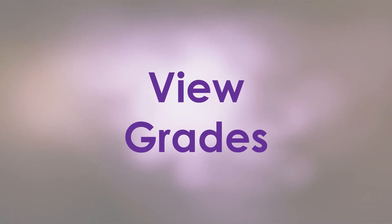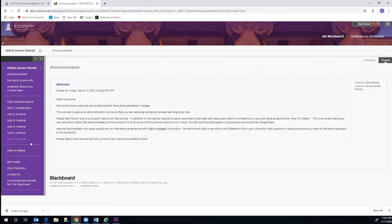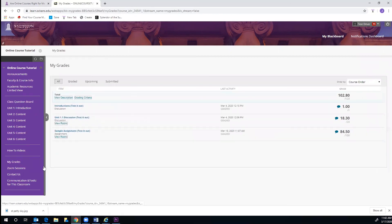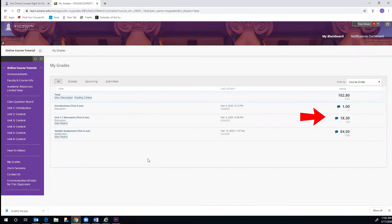The last task we will cover is viewing your grades. This is also accessible on the purple menu to the left. Once you click the link, you will be able to see each assignment and discussion board post along with each grading rubric. Your grades for each can be found on the right side of the screen.